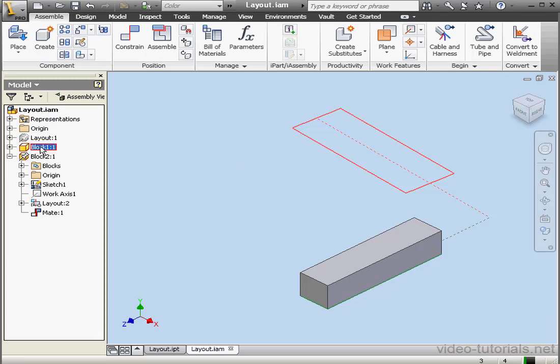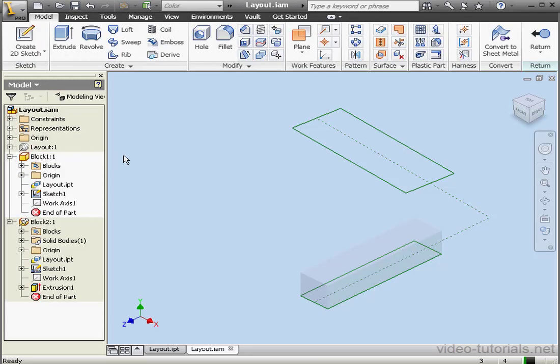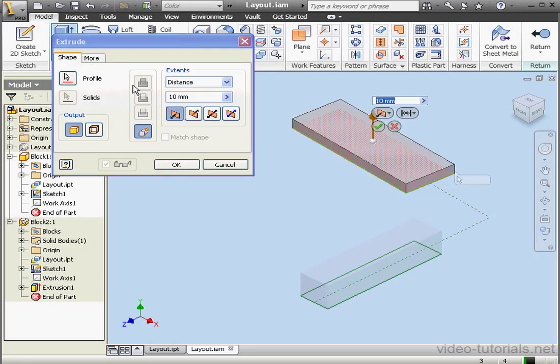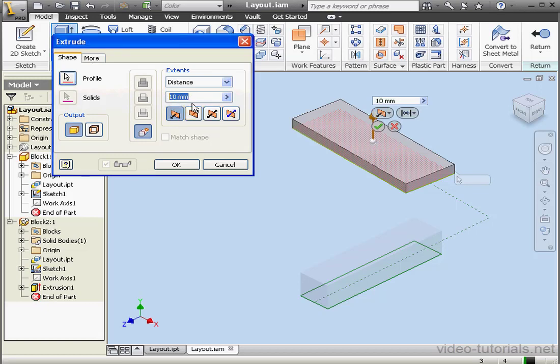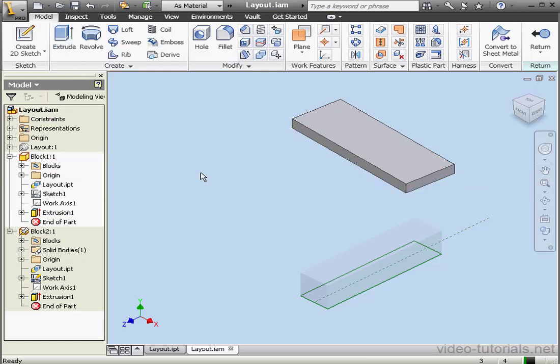Let's edit Block 1 now. Extrude command. Notice now that our units are displayed in millimeters. 10 millimeters is fine. Let's click OK and return to the assembly.